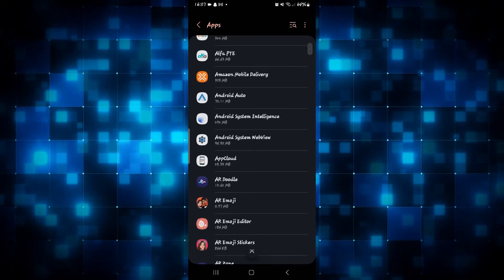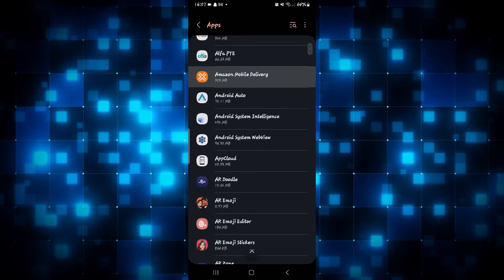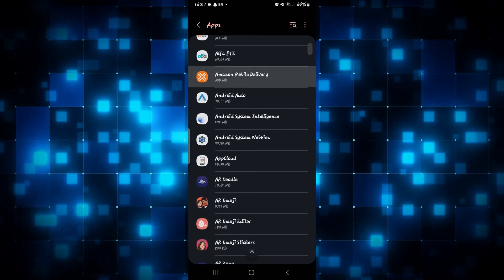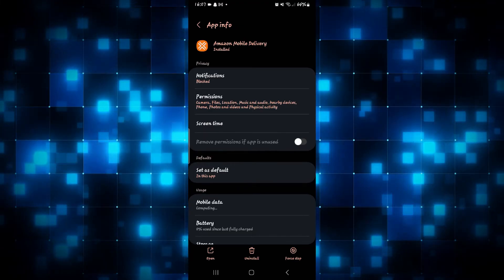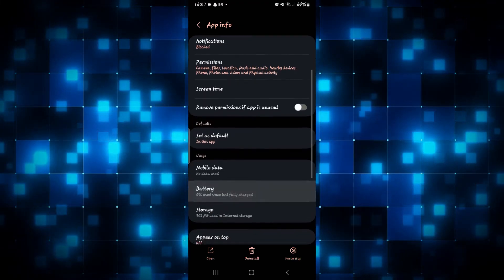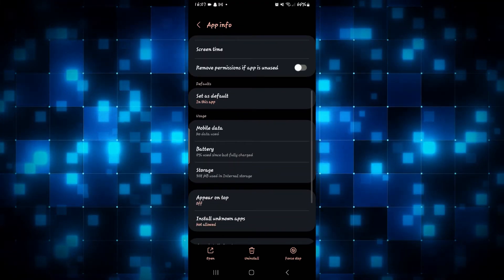Simply tap on it and now scroll down and tap on Storage.